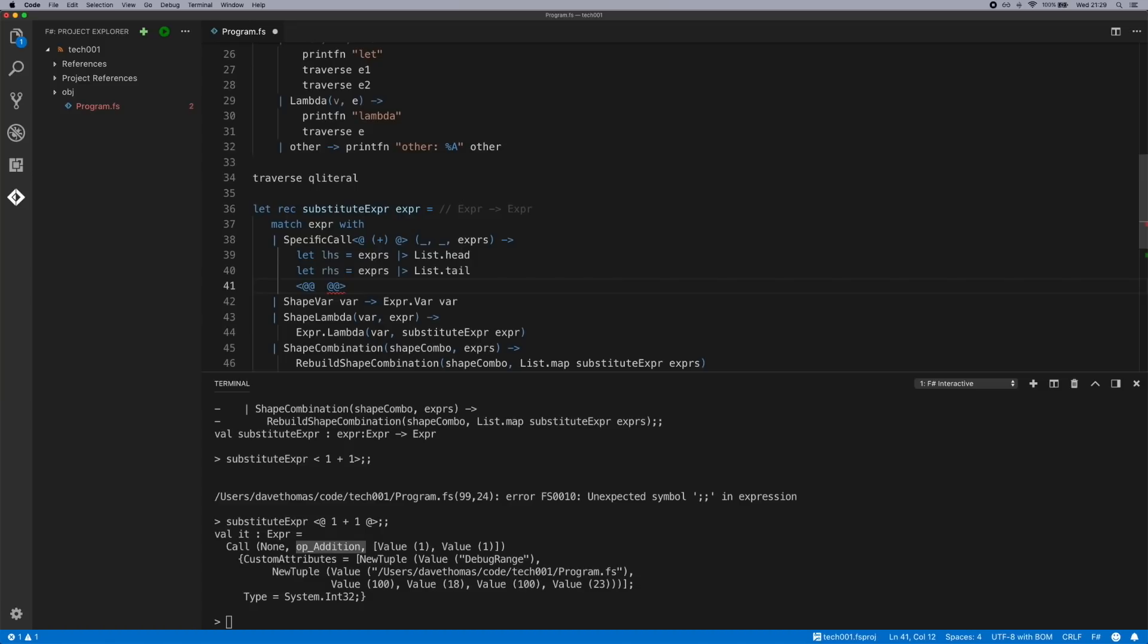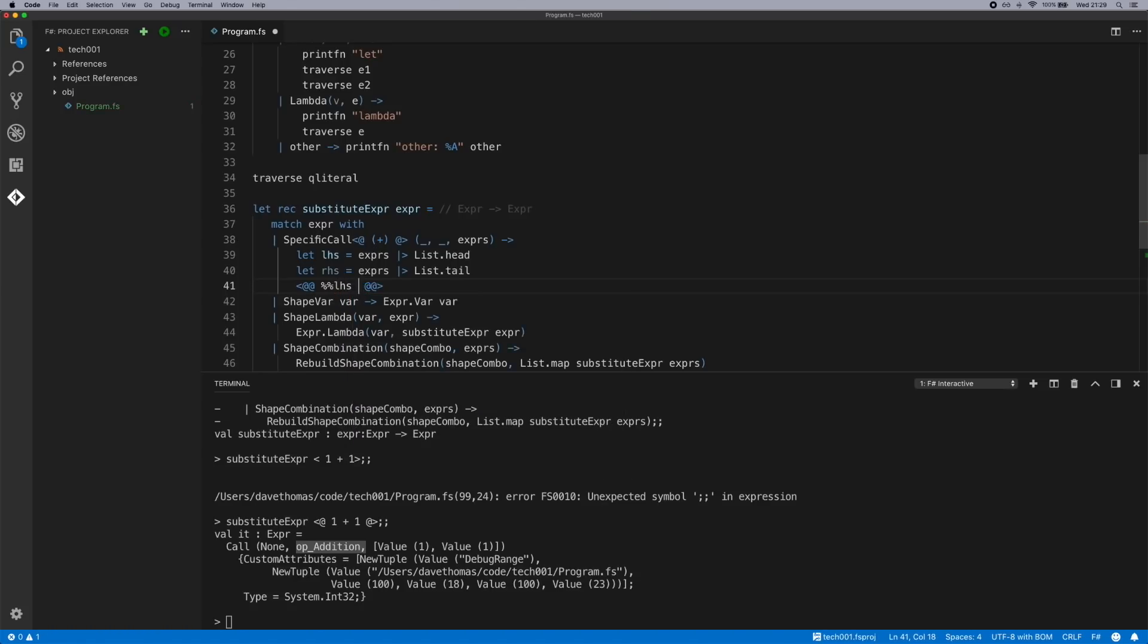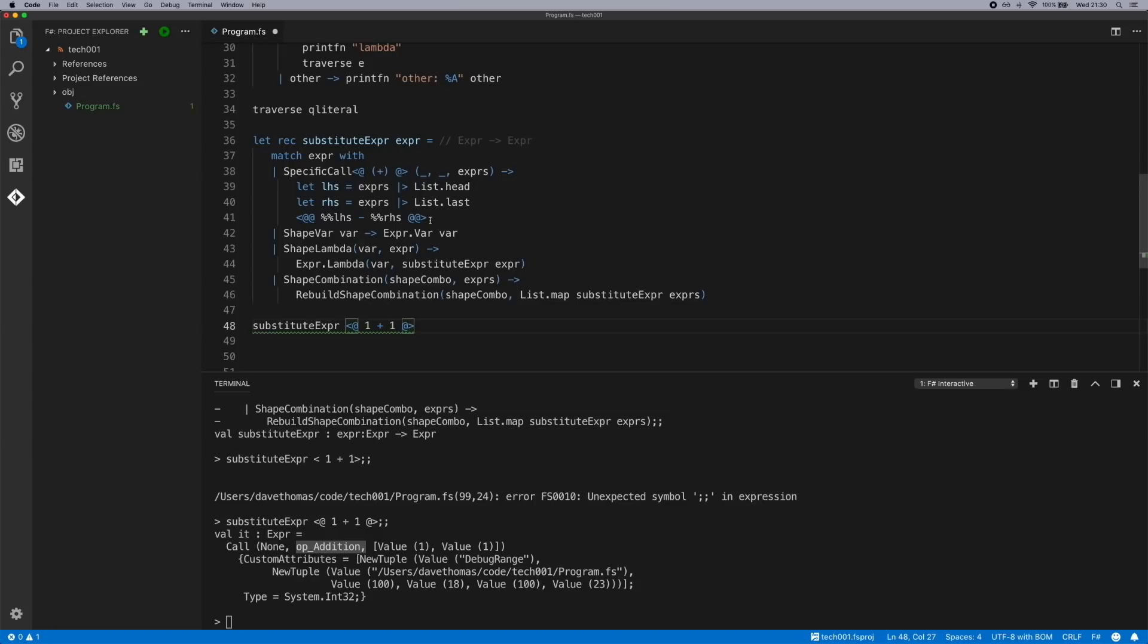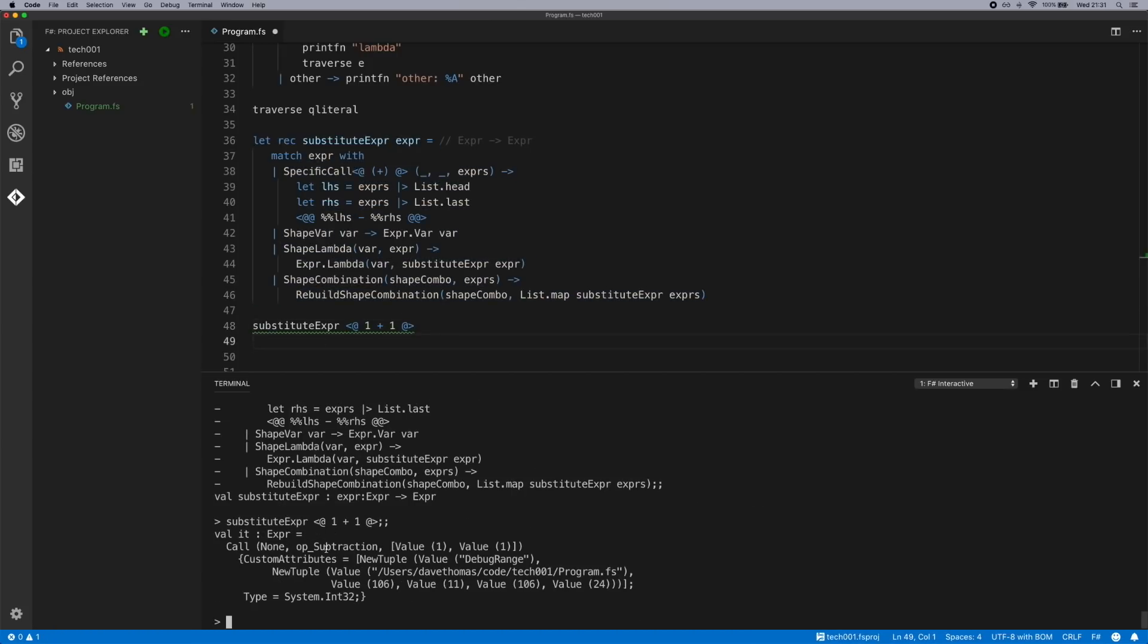And now we can create a quotation literal. We can use the splicing operators. Because this is a non-typed one, we have to use the non-typed splice operators, which is two percentages, which I forgot to mention earlier. But we can do left hand side minus right hand side. Because the tail of course was the tail of the list which is one element.